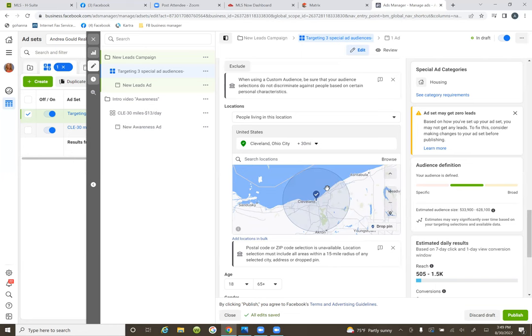That video could have been done for any business. That's the first ad I recommend because what we did is we got the data. We got the 11,000 view count, but then we narrowed it into a custom audience — the intro video 25%.